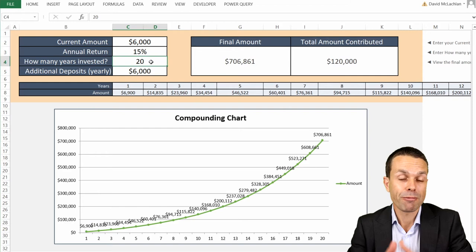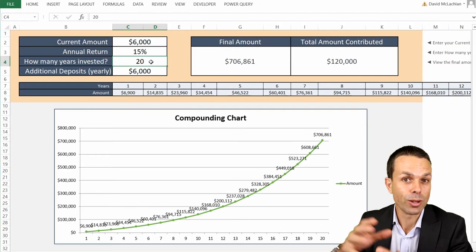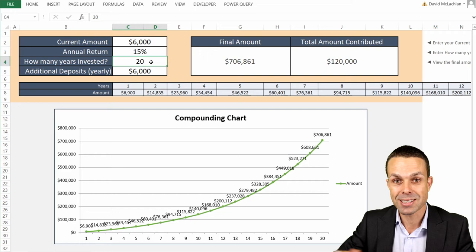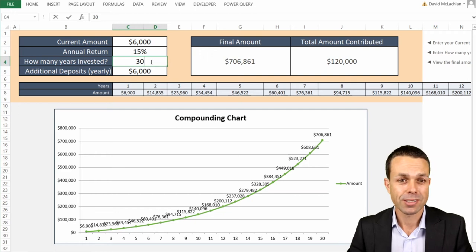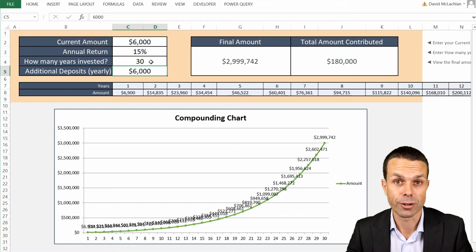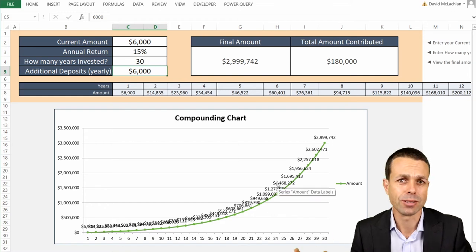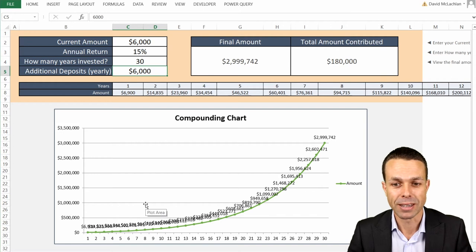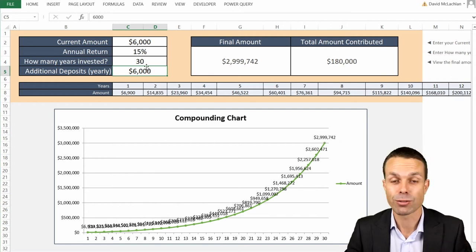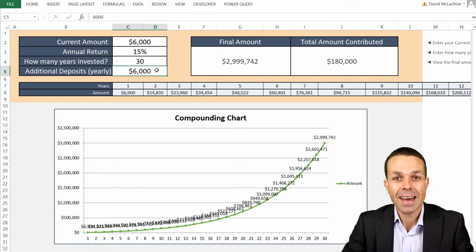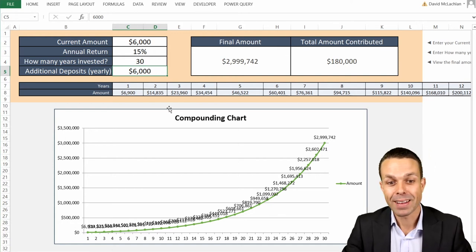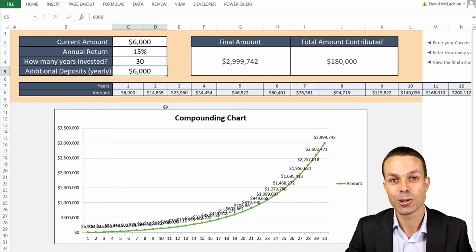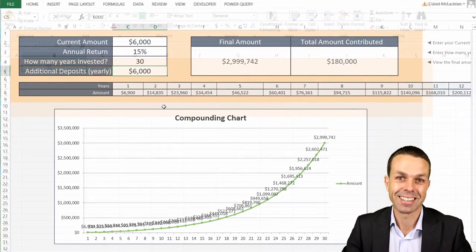Now, the time factor is really important because that snowball is getting bigger and bigger and bigger. And those returns reinvested are getting bigger again. So let's say we did this for 30 years in total, across our working life, for example. Now, all of a sudden, the really big returns start to happen. And that snowball starts to get really big. And now we're around $3 million in total just from saving that $500 a month. And that is the power of compounding. And that's the power of this beautiful compounding chart, which we're going to create in Excel. Let's get into the sheet.